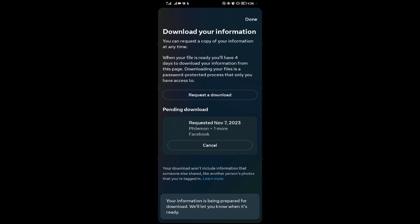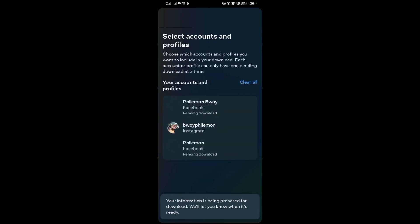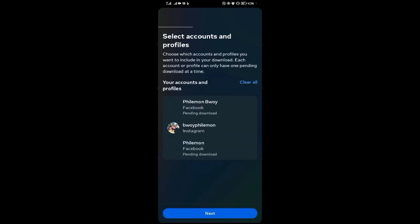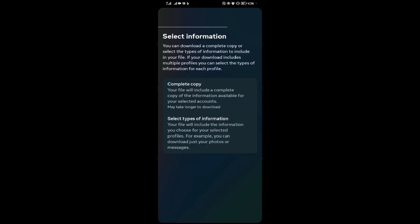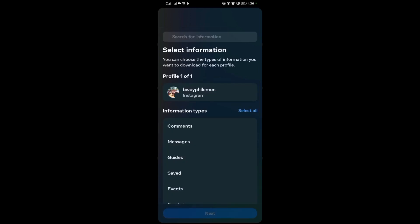So I request for the download over here. I choose this account, then you put in the information once again. So I'm selecting messages only because it's only messages I want, then I say next.